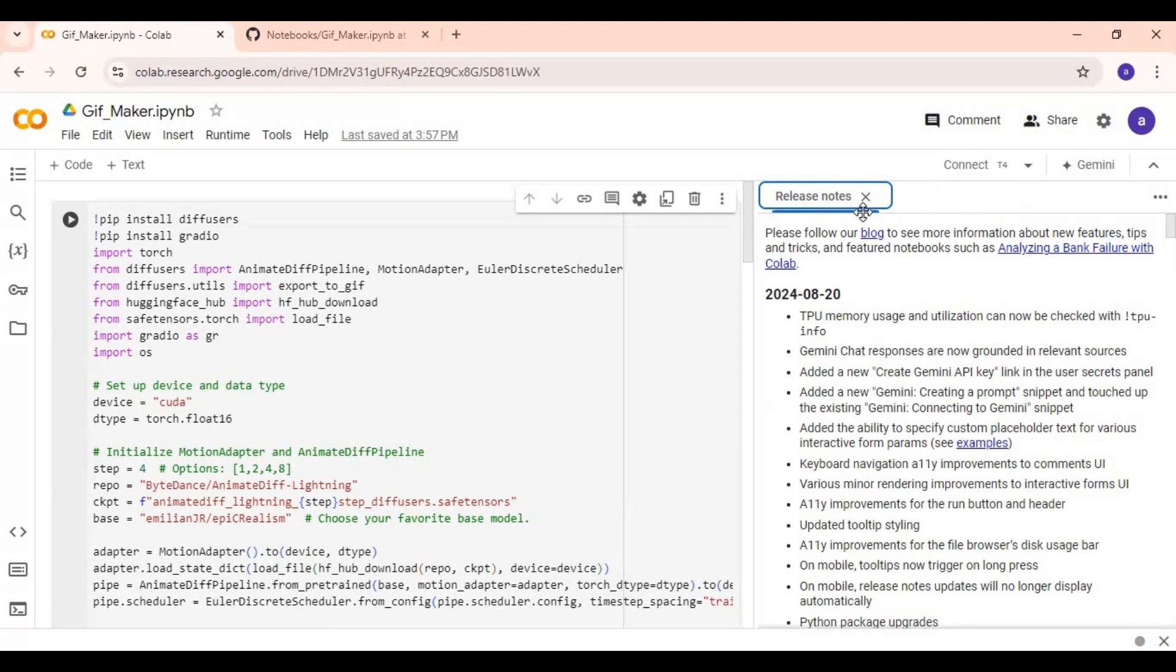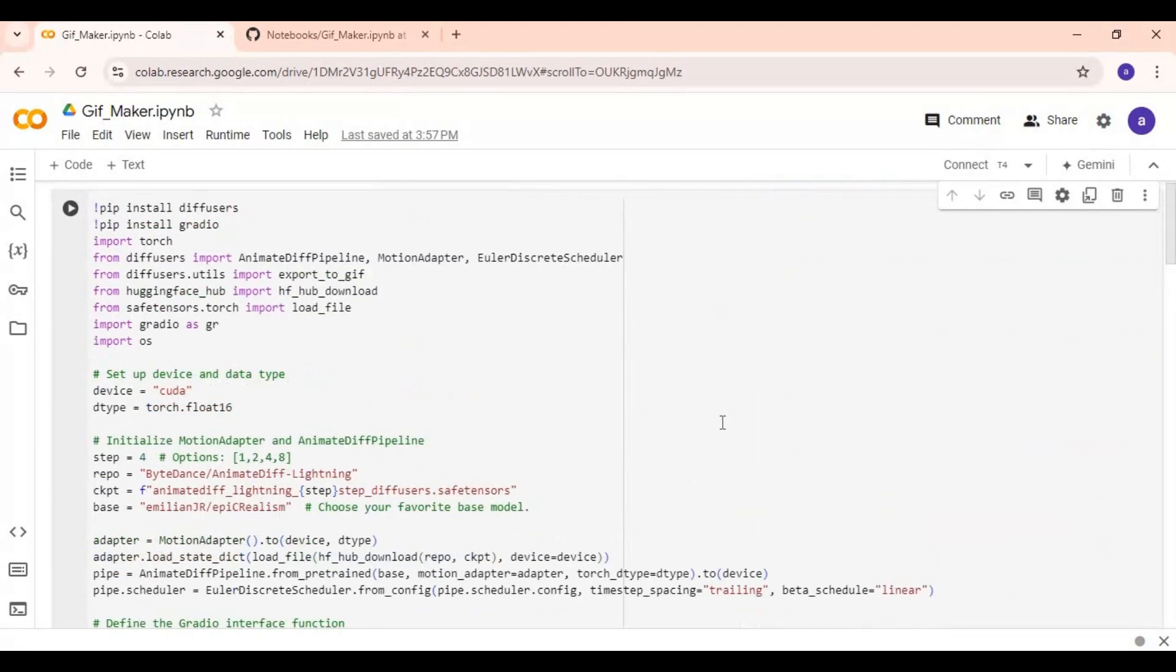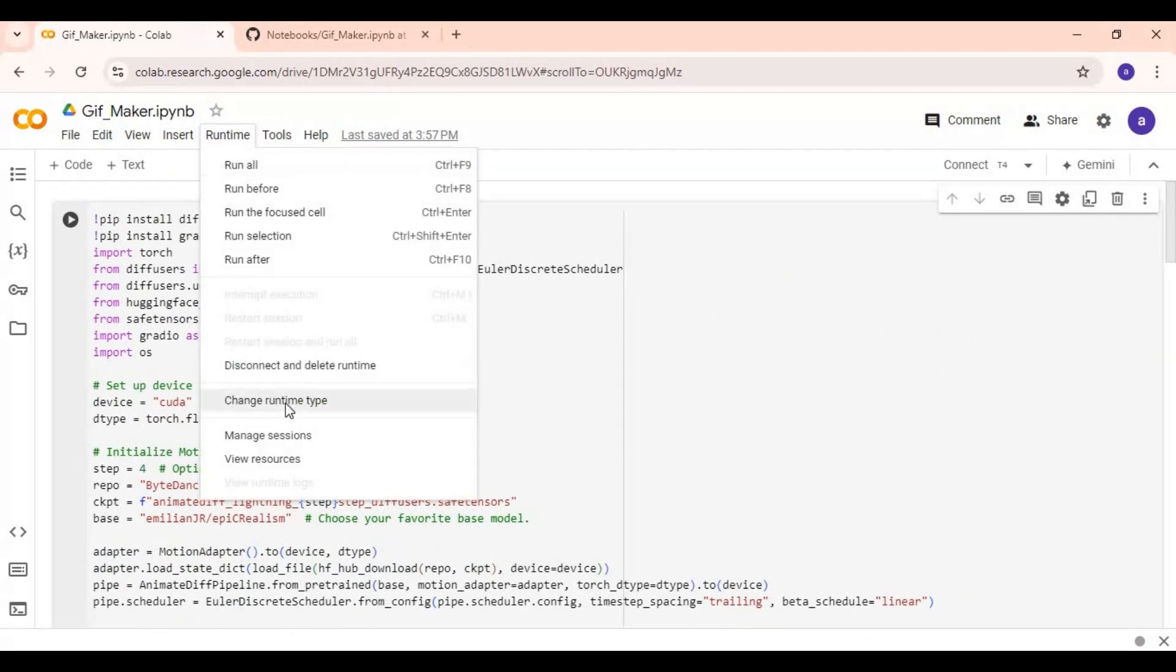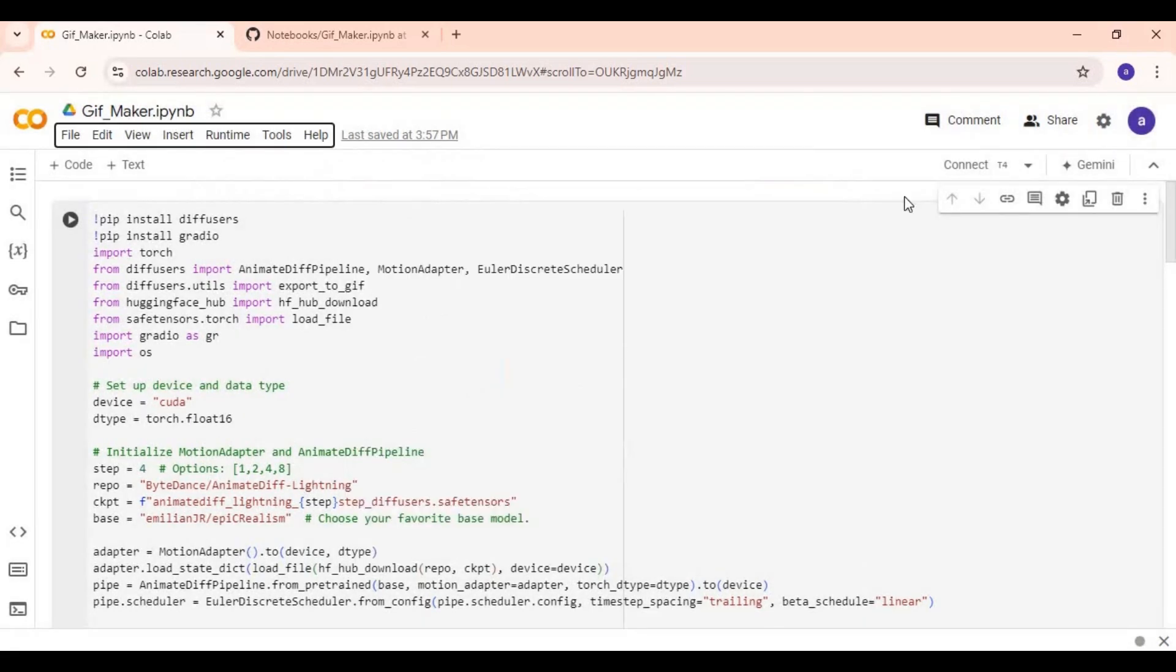After the notebook loads, click on runtime and choose GPU if not selected and save it. Click on connect to connect with runtime.